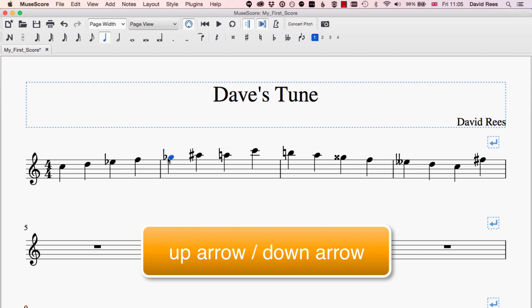Now if I want to talk about this note not as a G flat but as an F sharp, all I need to do is go down to an F and press the up key. So sharps are added with the up key and flats with the down key, and it will go through all the logical choices. By having a play around with up and down, you'll always be able to find the right sharp, flat, or natural note that you need to put in your music.